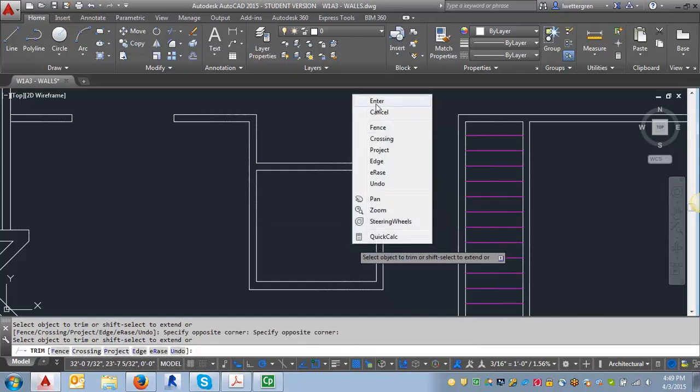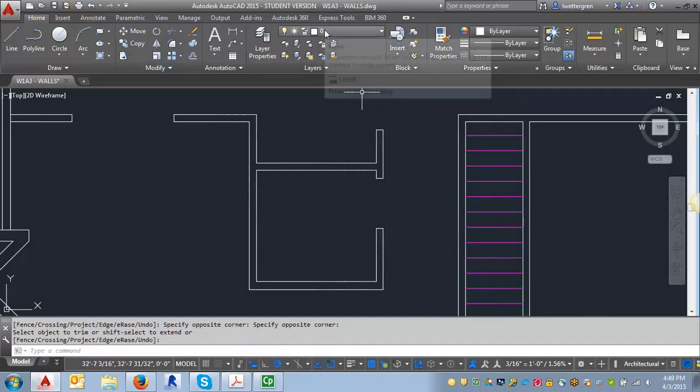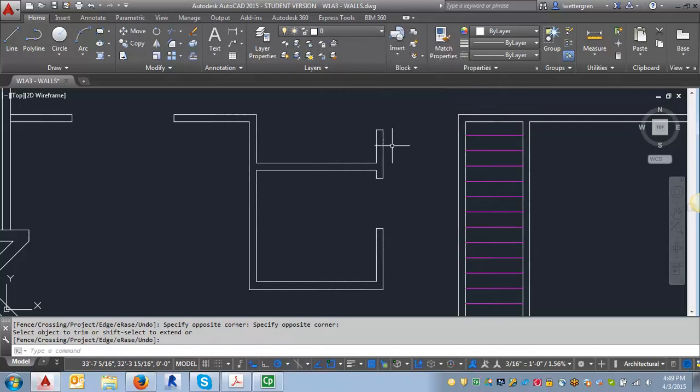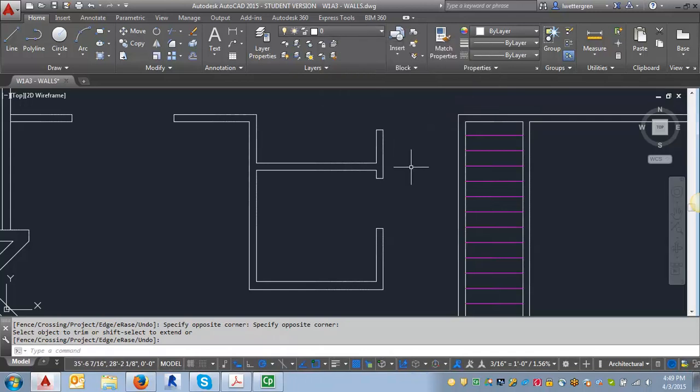And now what I want to do, I want to make sure that my layer is set to zero. We draw blocks on layer zero because if we have them on layer zero, if we insert them onto a layer, they will automatically take on the characteristics of the layer. That means the line type, the color, all of those things that we set within each layer.